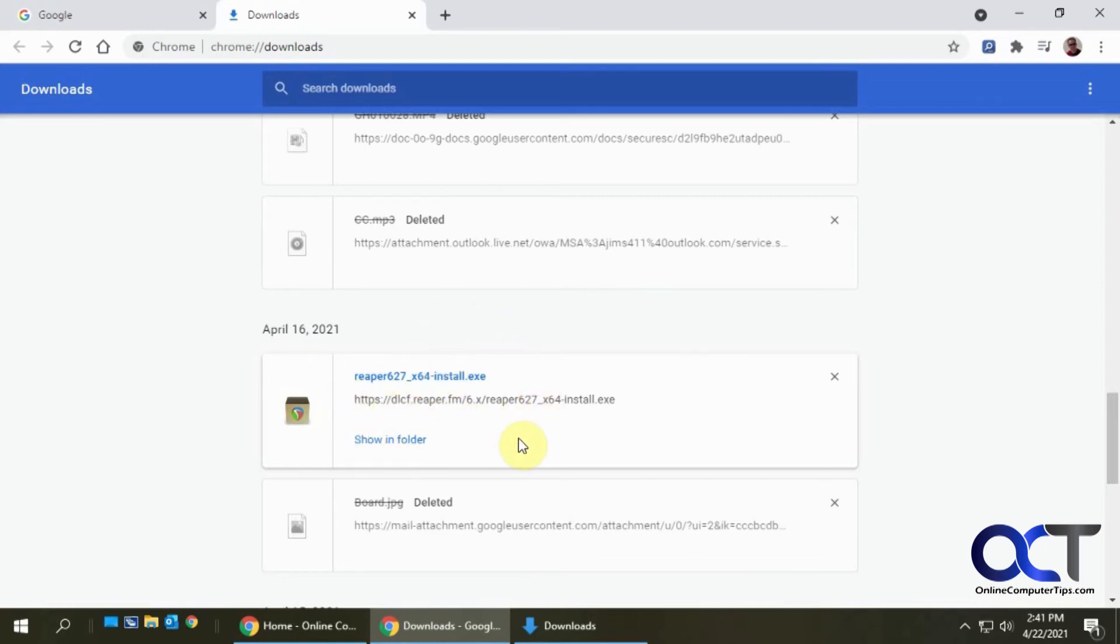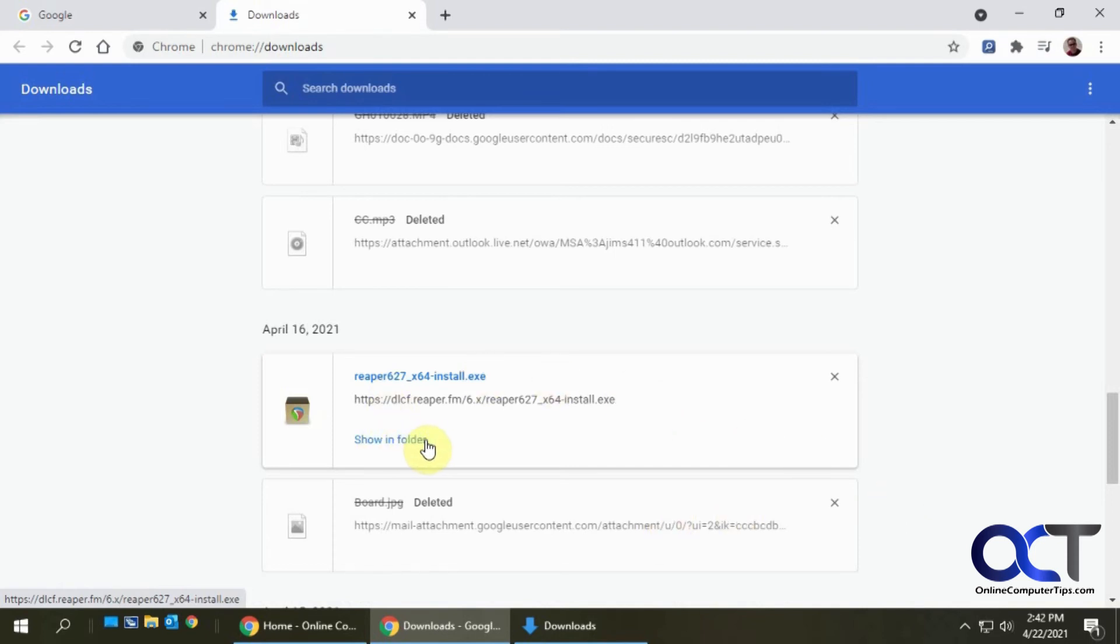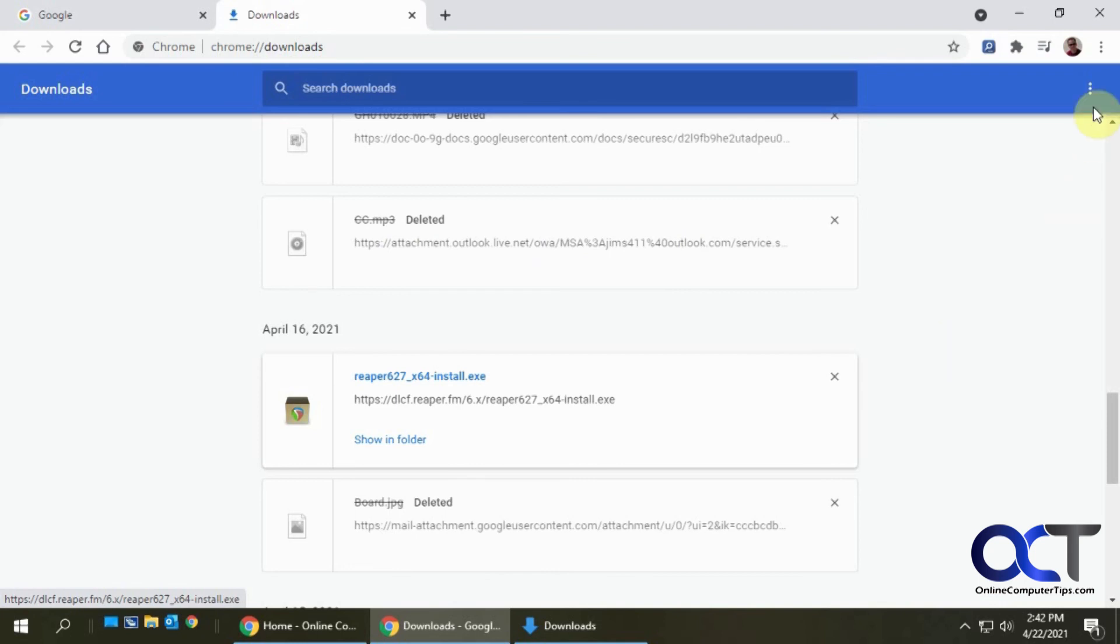Where it was downloaded to—if it wasn't deleted. The ones that are deleted, you can't see where it was downloaded to because it's deleted so it doesn't know. But the ones that are still there, you could actually go to the folder and find that file. Or if you need to find out the address you got it from, you could do that and go back and try to download again.